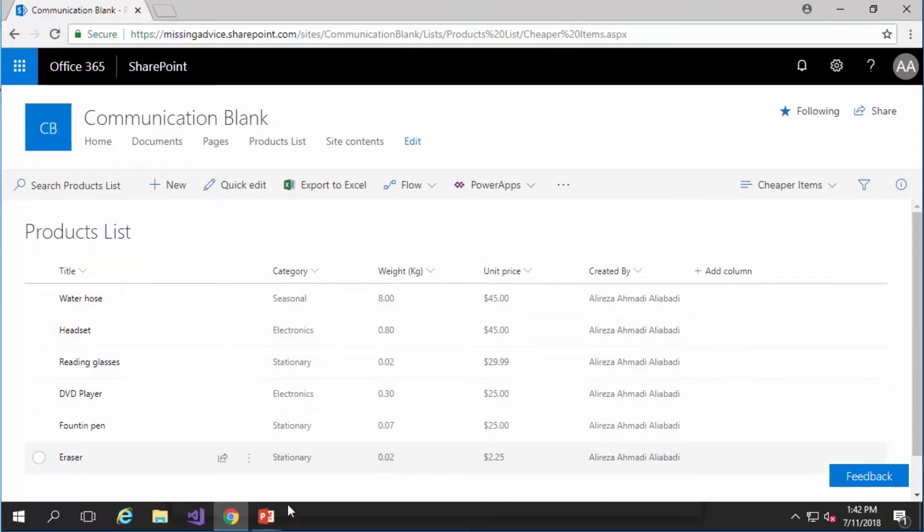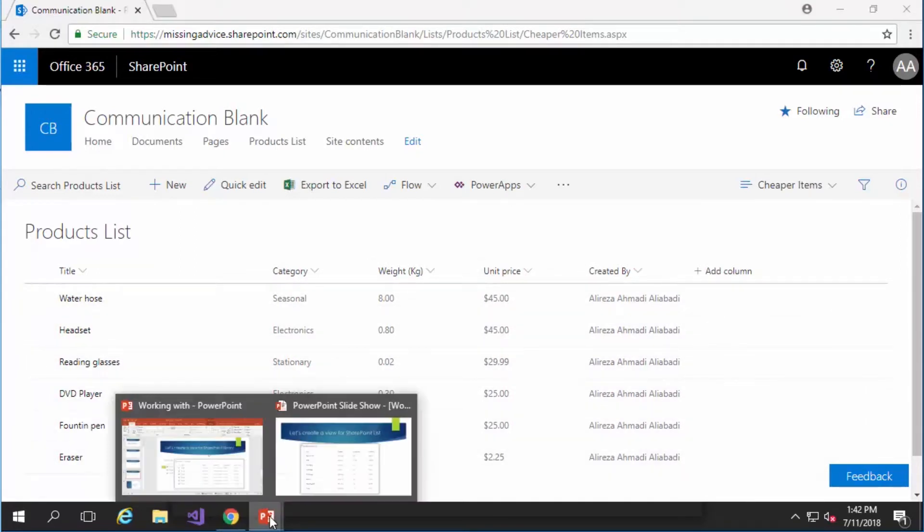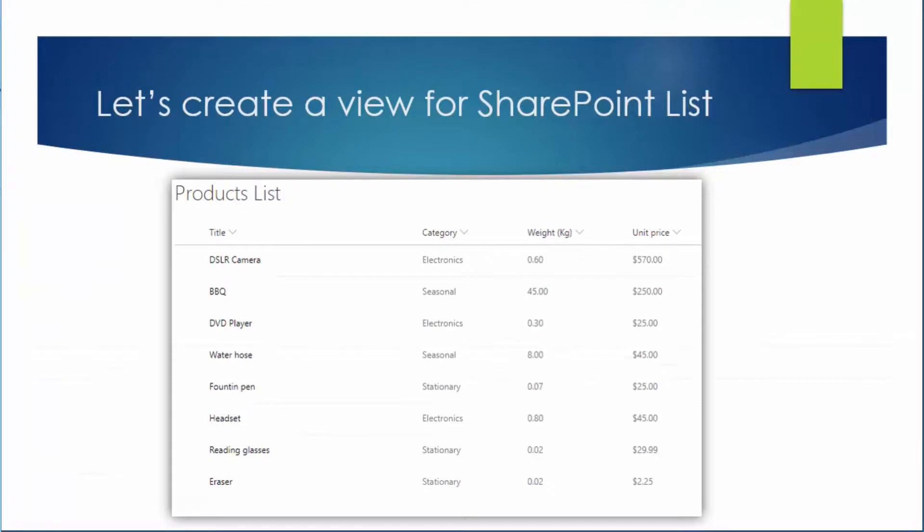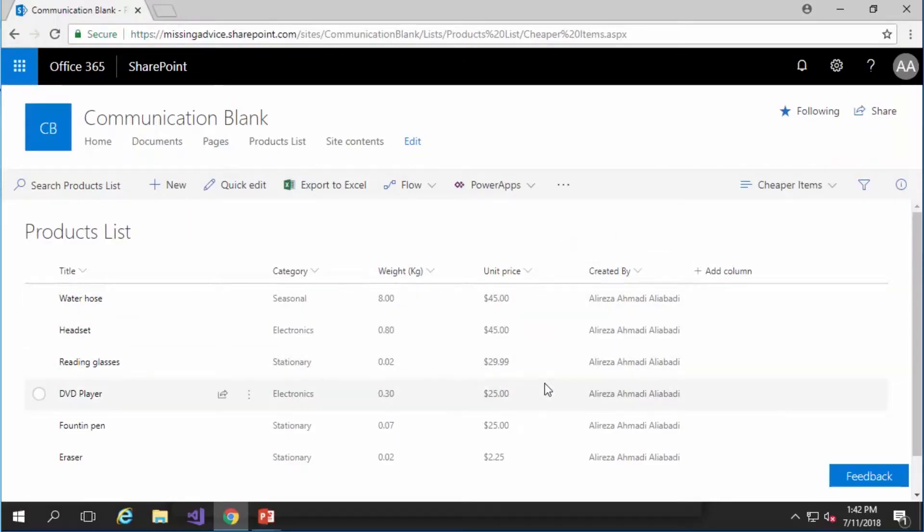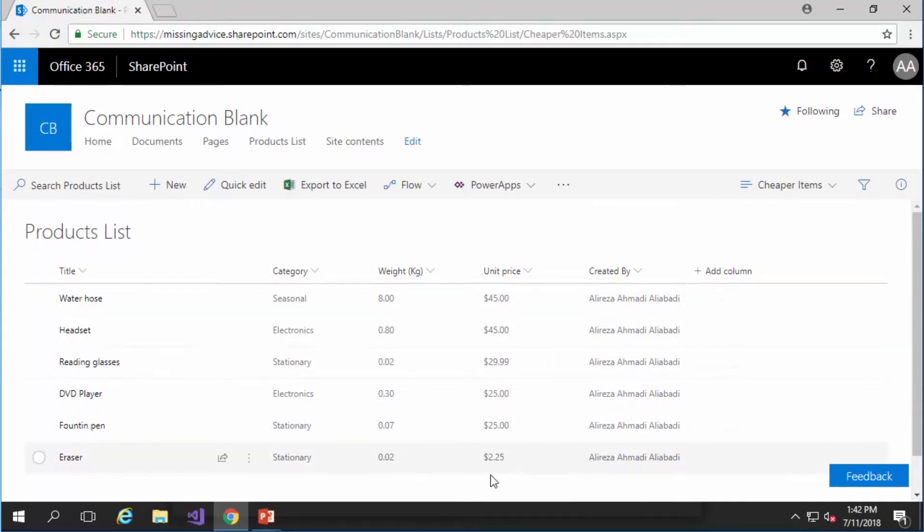And if you don't remember the items in the list let me bring you here. You have a DSLR camera which is worth $570 and you don't see it in this view anymore. So basically we see the cheaper items here and you're actually sorted descending by unit price.